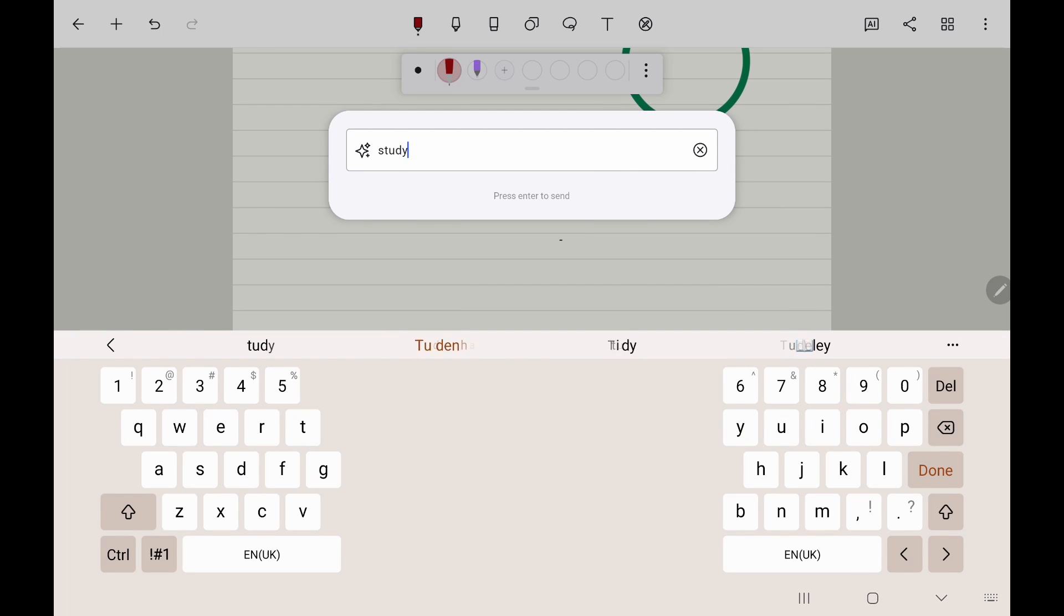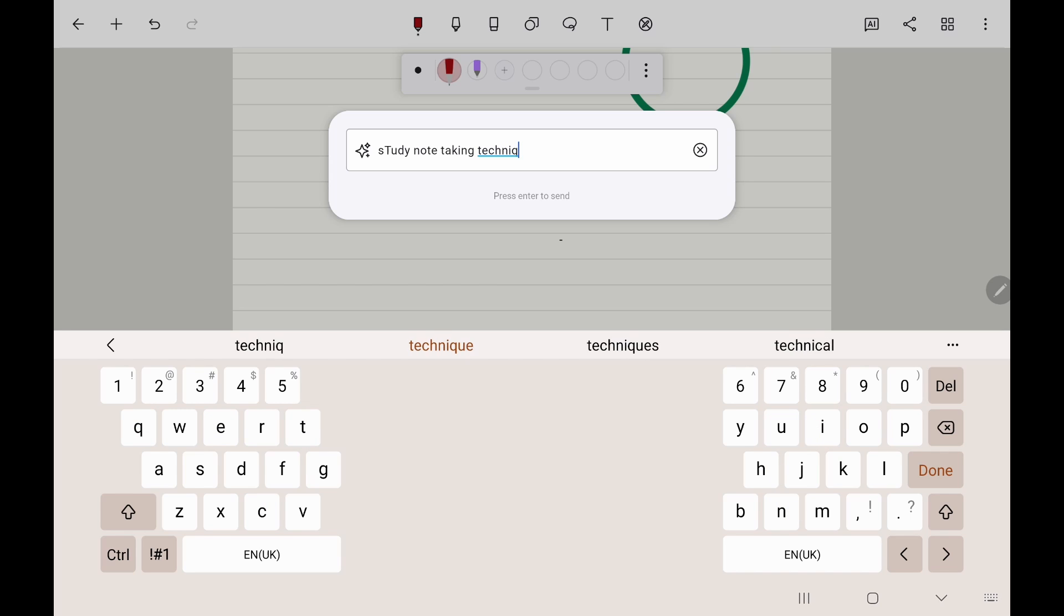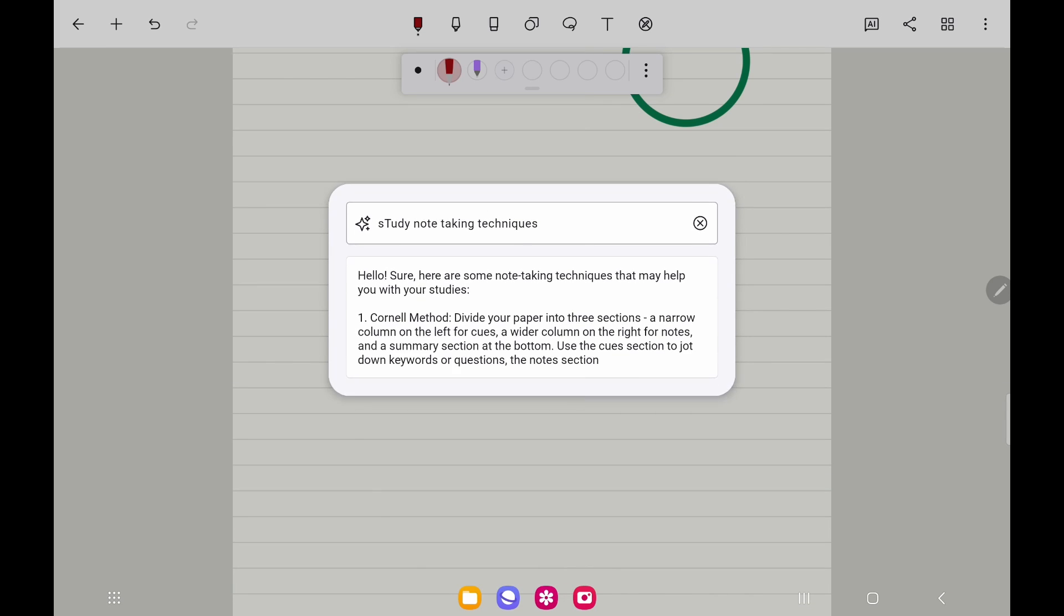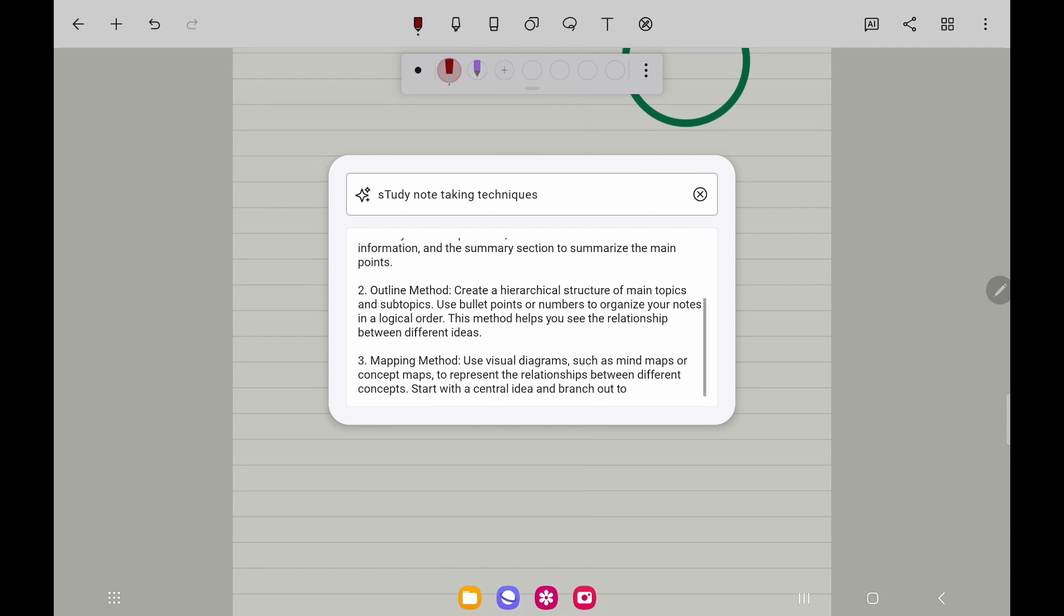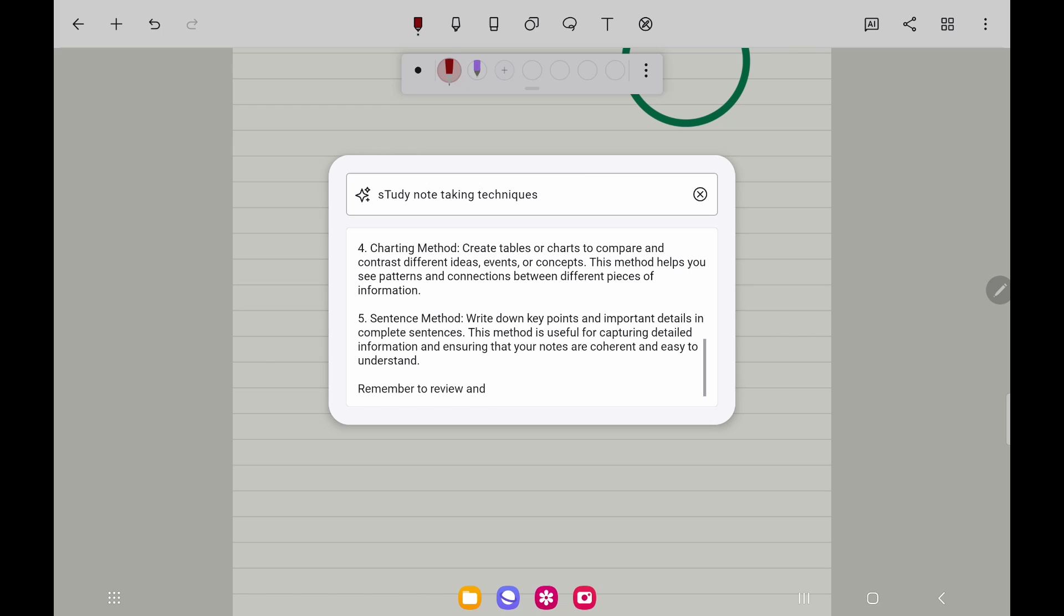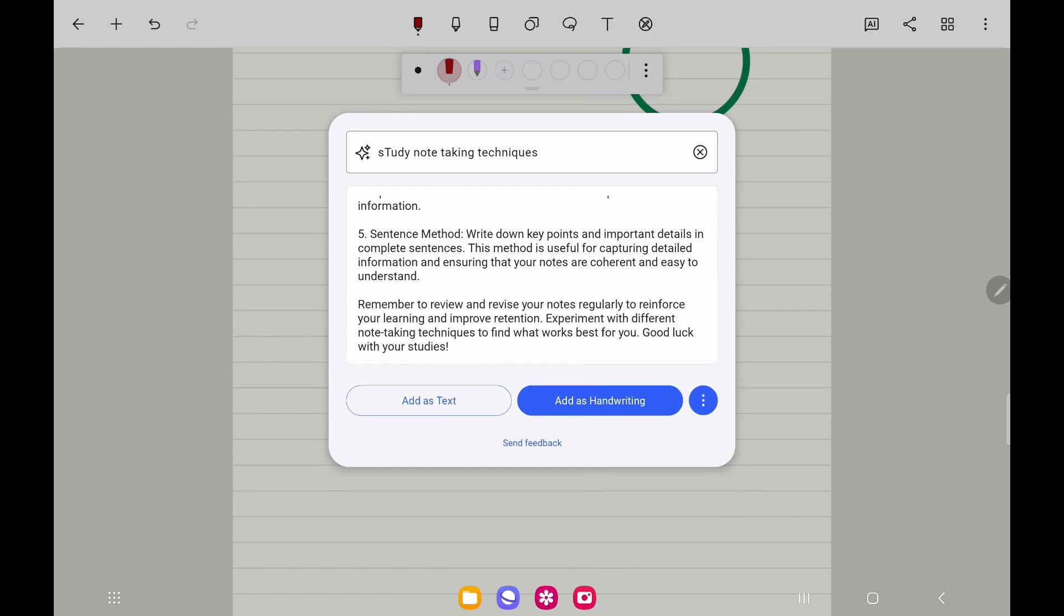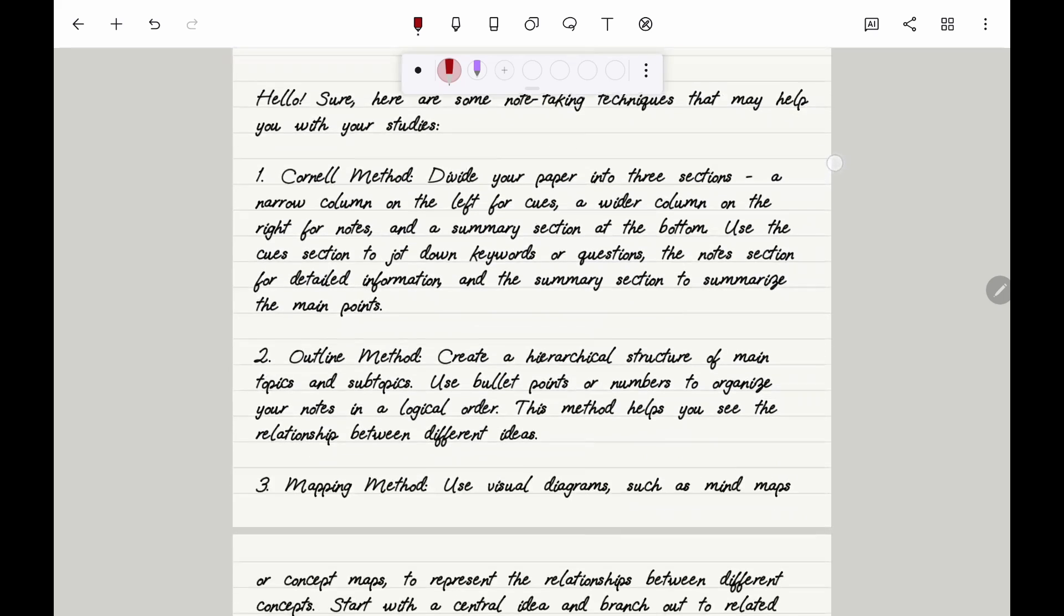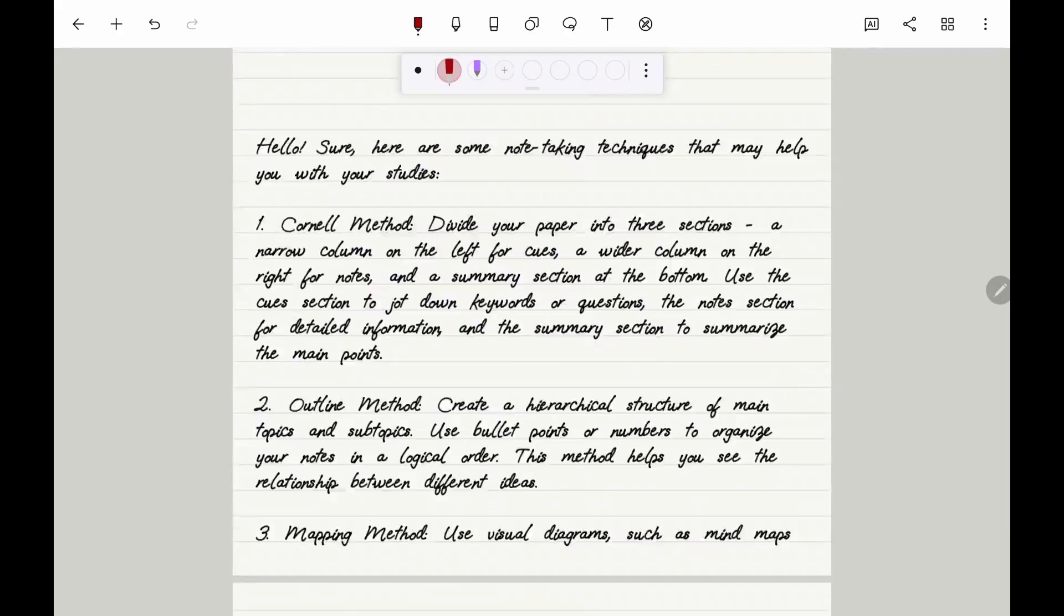Moving on, you have an AI feature as well. So if we asked it to summarize something on note-taking techniques, it's doing something for us. And then we actually have the option to add this as text or as handwriting. Let's see what happens if we do it as handwriting. There we go, that's now written it there for us. So a few nice features here in Noteshelf and there's lots to explore.